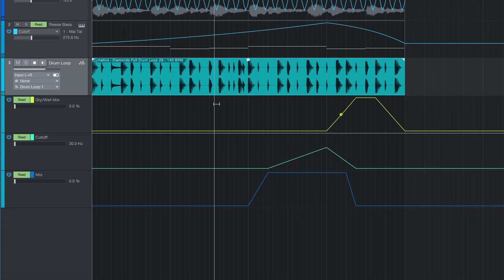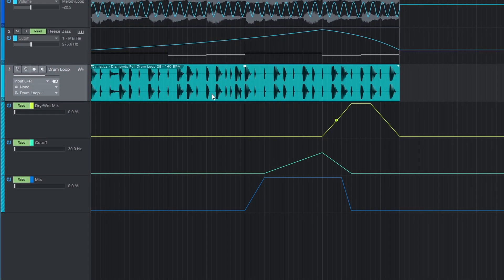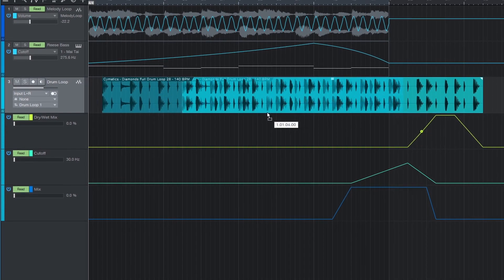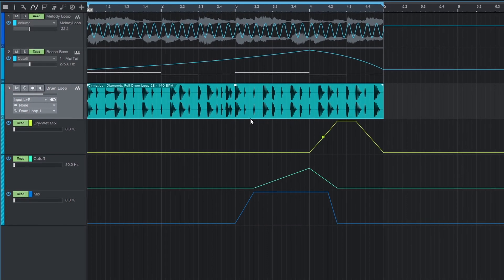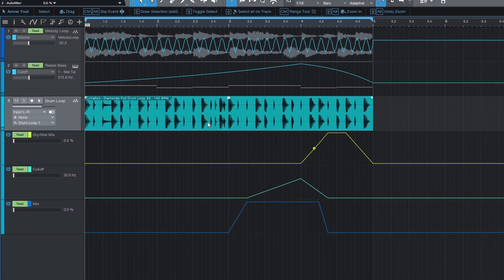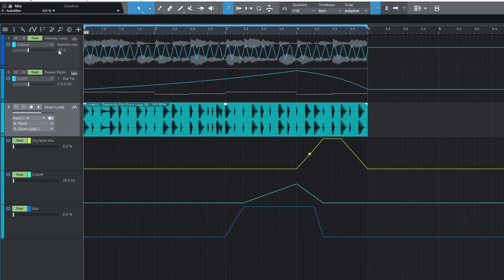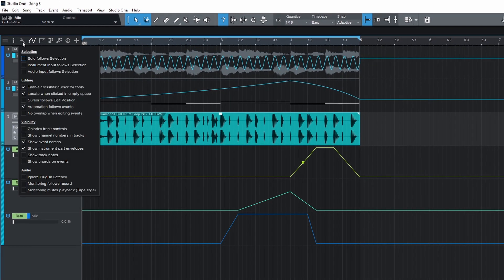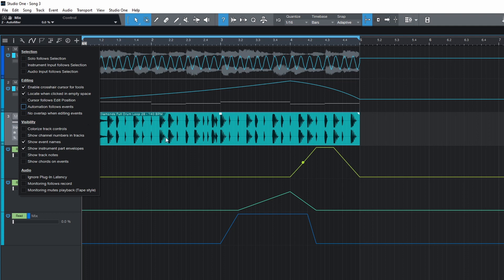When you move or copy and paste an event, by default the automation will move with it. If you want to move them independently then click this wrench icon and untick the box next to automation follows events.